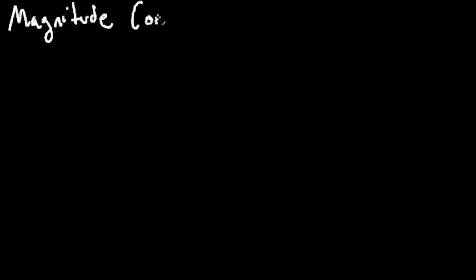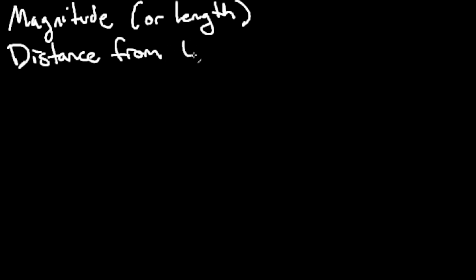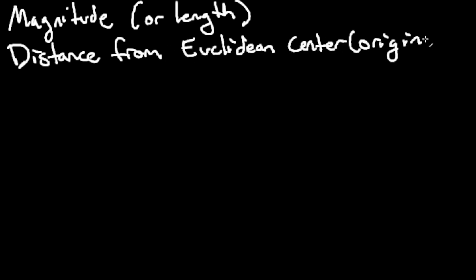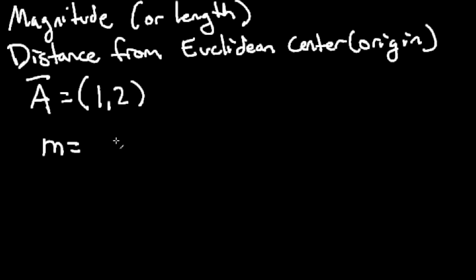Magnitude is a little different. Our magnitude is also sometimes called the length. It represents the distance from the Euclidean center or origin, right? So zero, zero in this case. Or if you're in a three-dimensional space, it'd be zero, zero, zero. Let's set up our A vector, one, two.